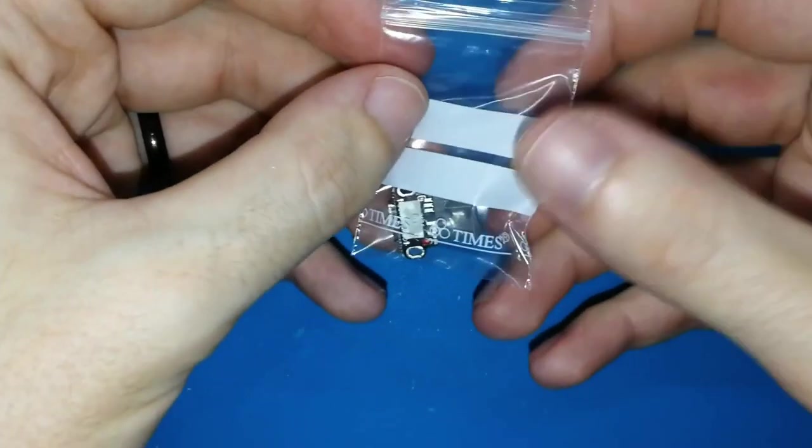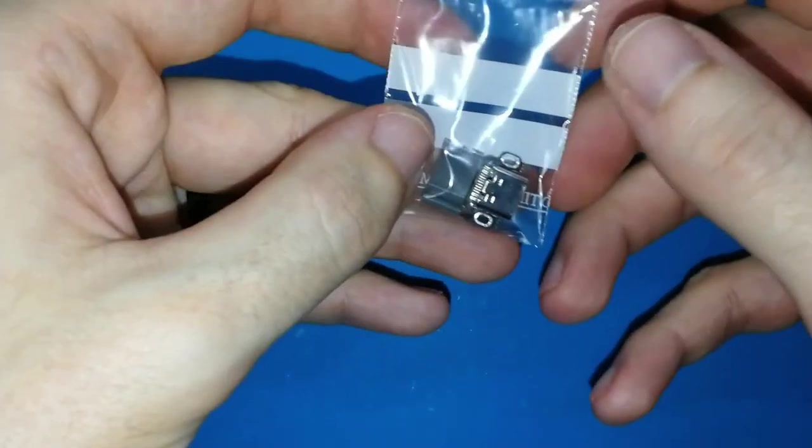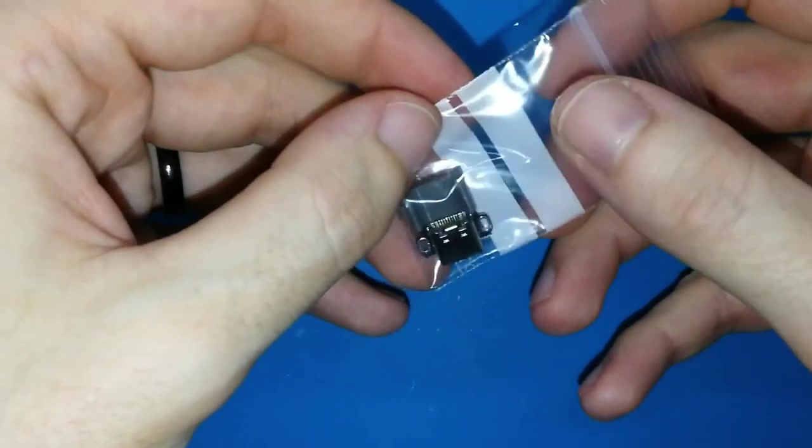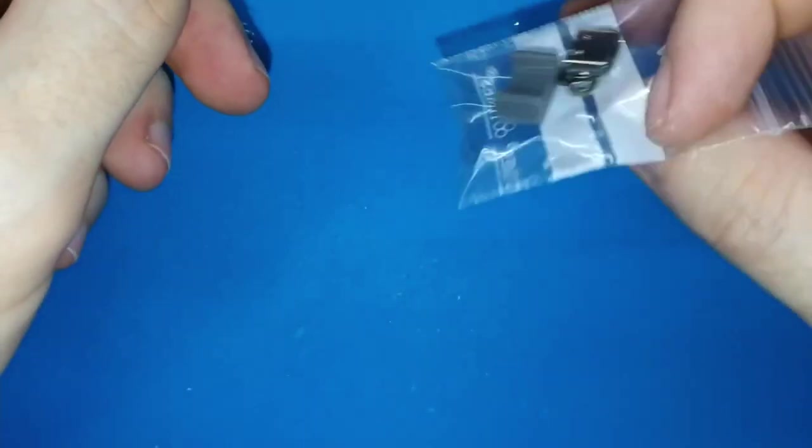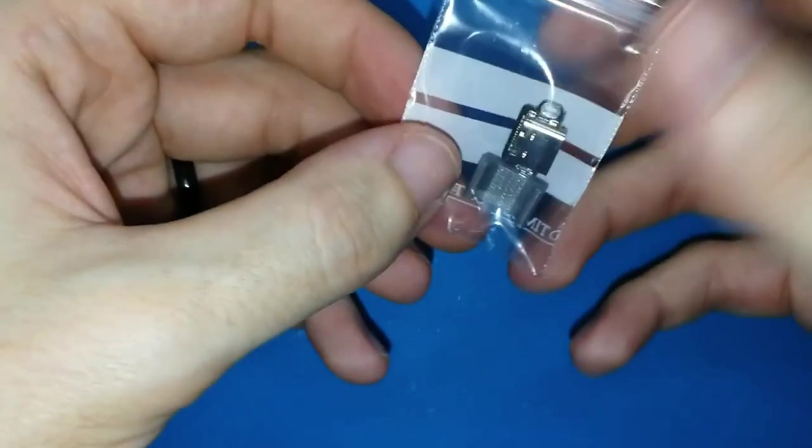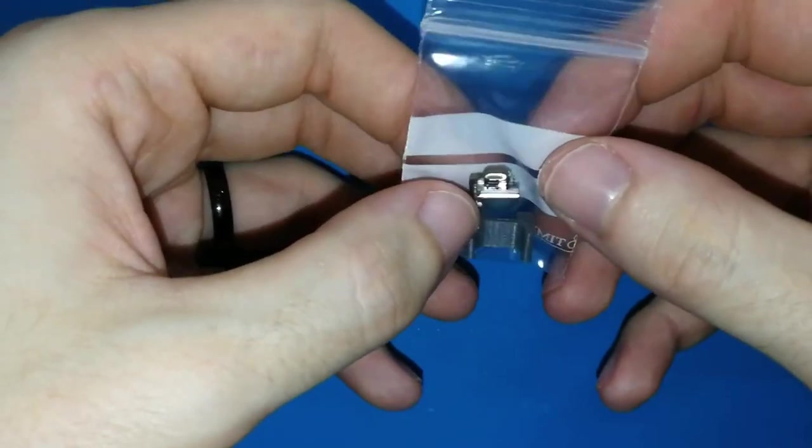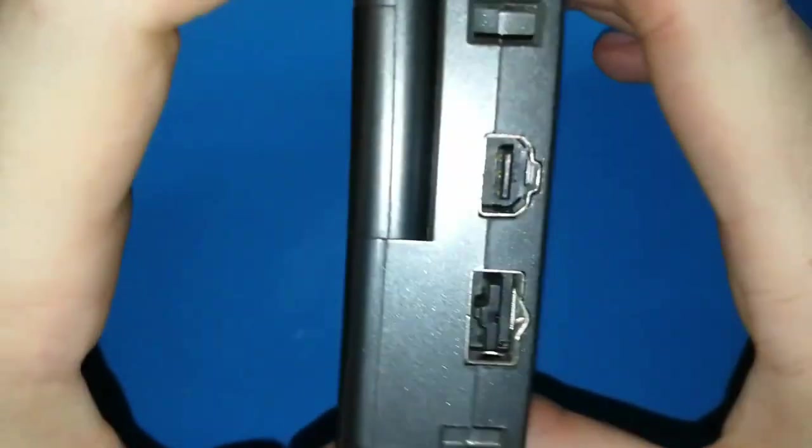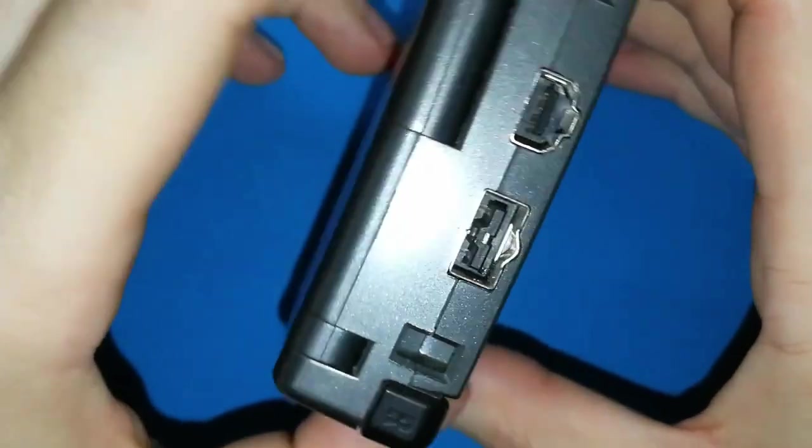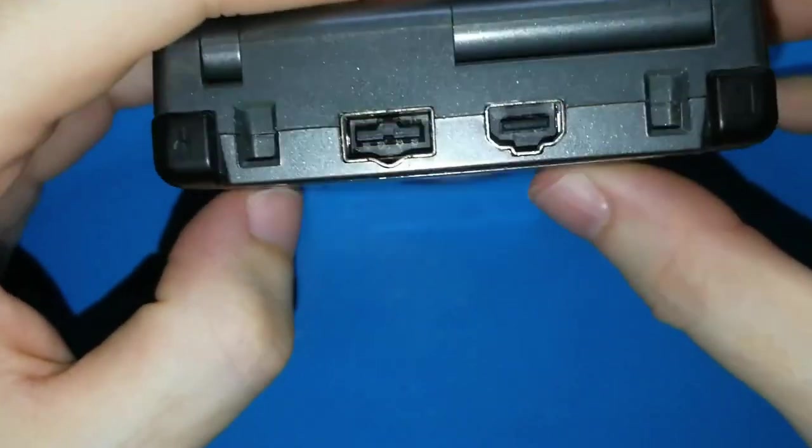Hello everybody. Today we are going to see how to install this kit. This USB-C kit allows you to use a USB-C in your Game Boy Advance SP.